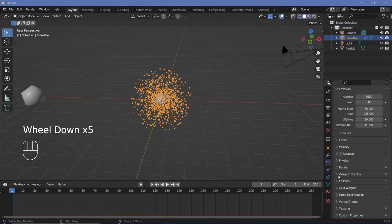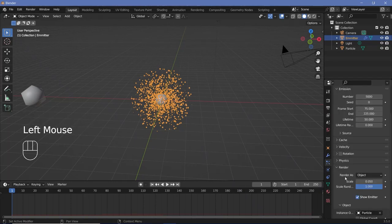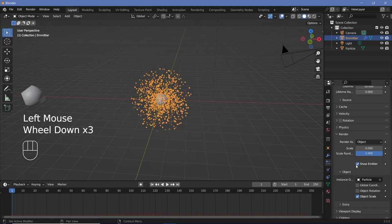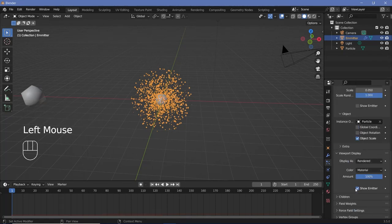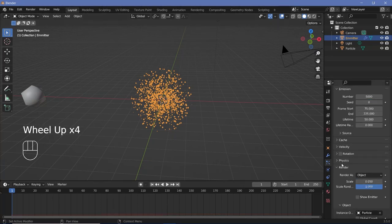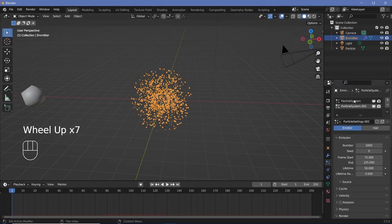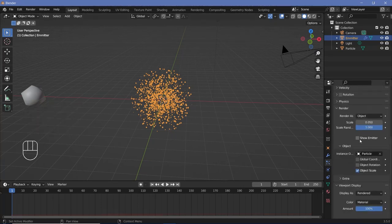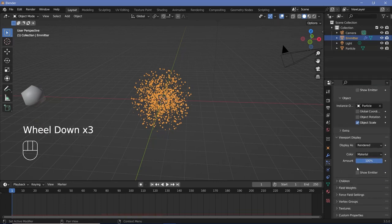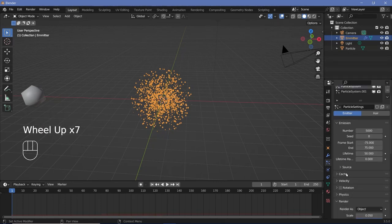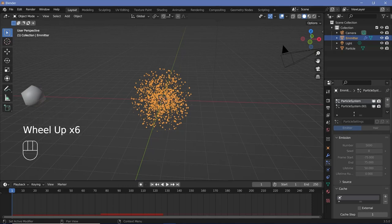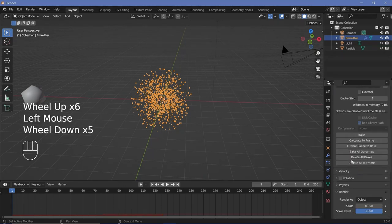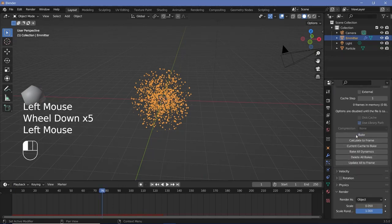Also go to Render and switch off 'Show Emitter', and under Viewport Display uncheck 'Show Emitter' as well, so the actual icosphere will not be seen. When you do this to one particle system it automatically shifts to the other one too. Once done, go to the Cache and bake both particle systems — particle system and particle system 001.